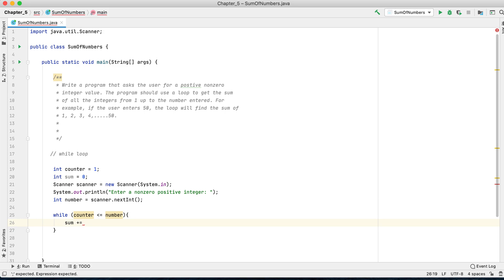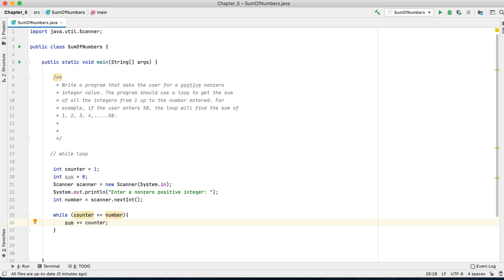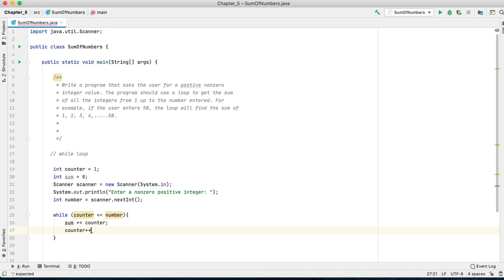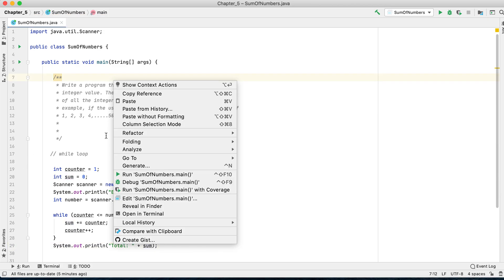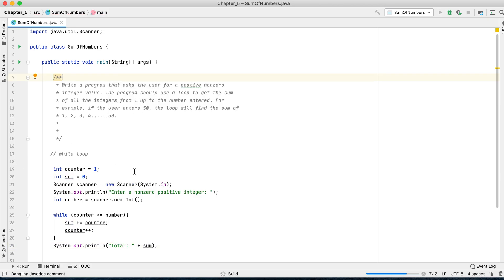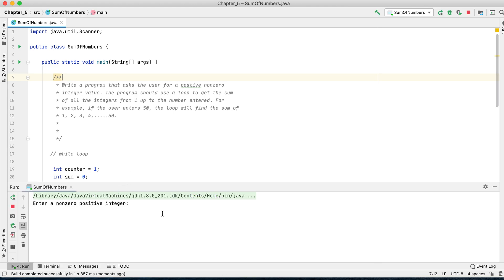We have to continue until that number is reached, so we will add to the sum variable whatever the counter is. Each time the loop runs, we want to increment by one. After the loop ends, we want to display the result: total is equal to sum. So let's run it.